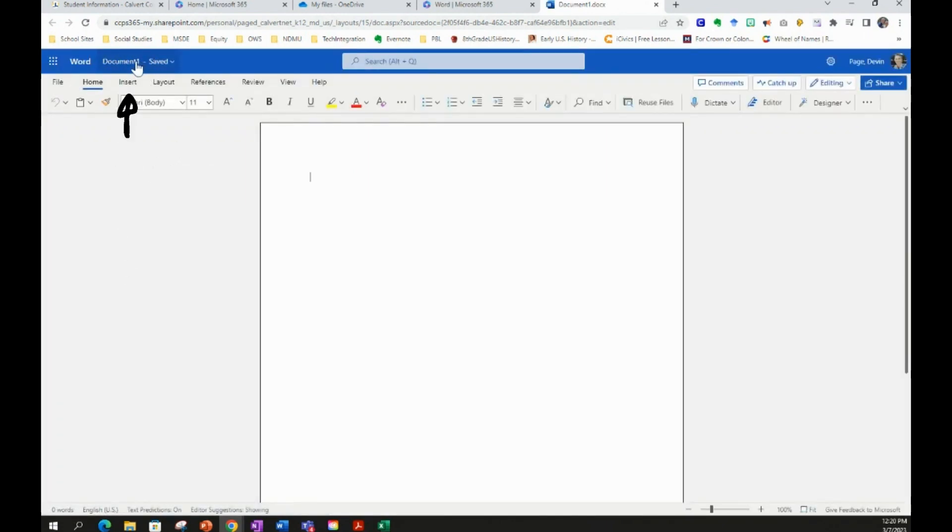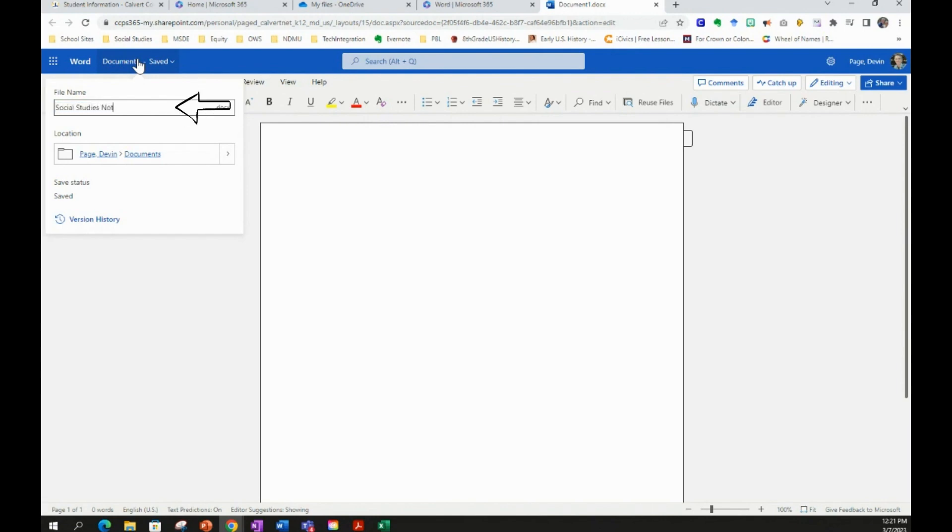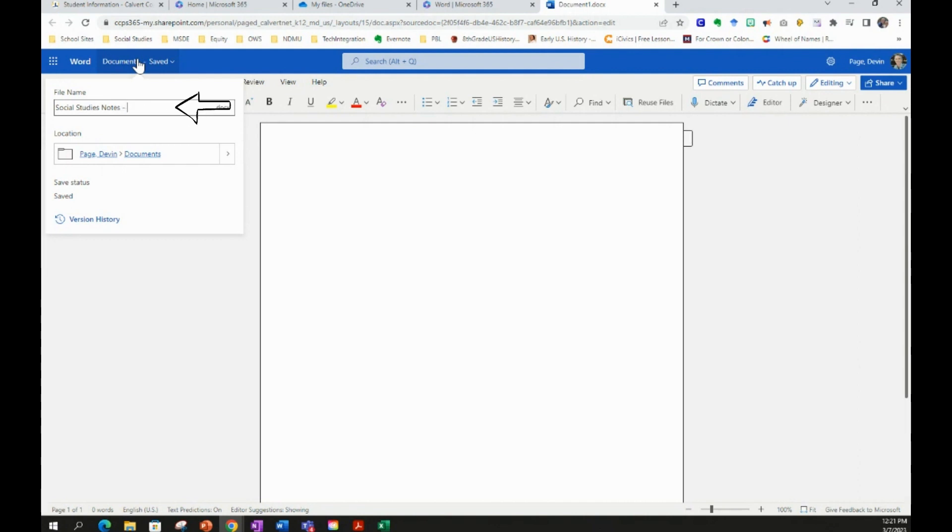So we're going to create a blank document that you can see right here is named Document 1. What you want to do first, before you even modify that document, is name it. So you click on where it says Document 1, and you're going to change the name. So we're going to call this document Social Studies Notes, and maybe even give it a more specific name, which is the name of the student. My last name is Paige.